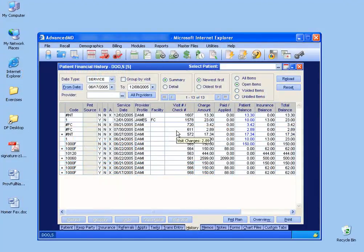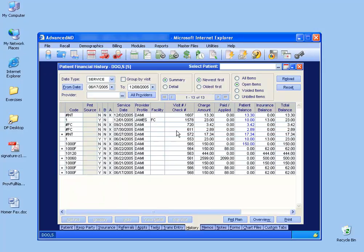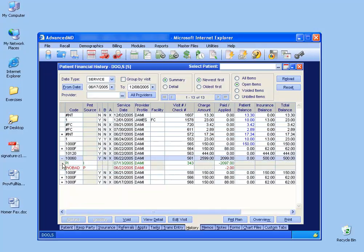Let's say we want to go ahead and give a refund back for a payment made by a patient or an overpayment by an insurance carrier. To do that, you look over at these little plus signs here, you click and expand one of them, and anything you see in green has been a payment. If you'd like to refund the whole payment or a portion of the payment, this is what you do.